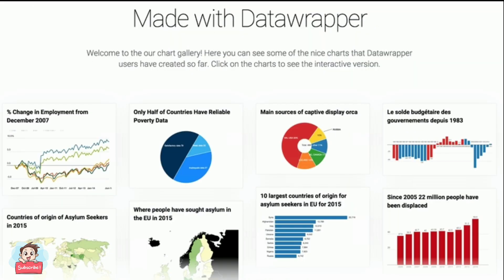5. Datawrapper: Datawrapper is an open source platform for data visualization that helps users generate simple, precise, and embeddable charts very quickly. Its major customers are newsrooms spread all over the world, including The Times, Fortune, Mother Jones, Bloomberg, and Twitter. Pros: Device-friendly, works well on all devices — mobile, tablet, or desktop — fully responsive, fast, interactive, brings all charts in one place, great customization and export options, requires zero coding. Cons: Limited color palettes. Pricing: Offers free service as well as customizable paid options.